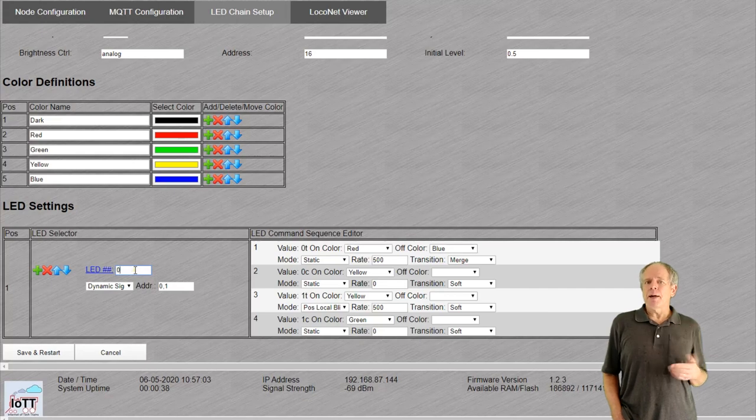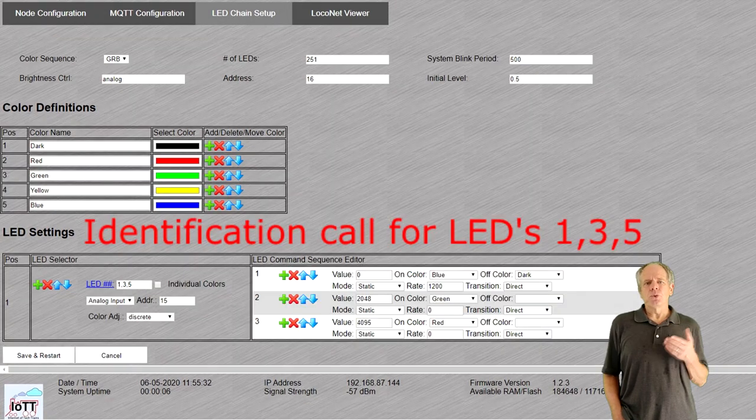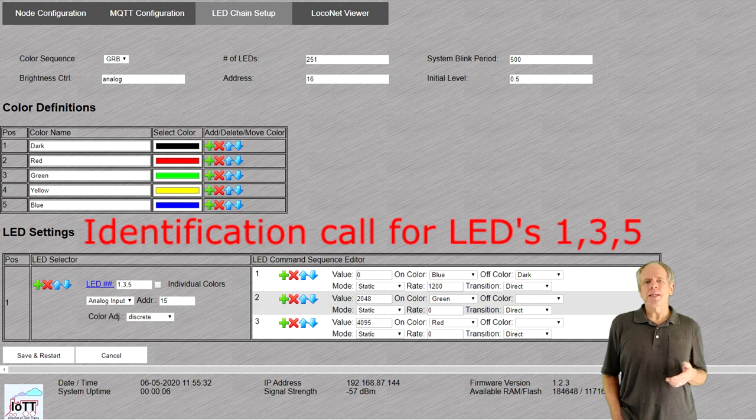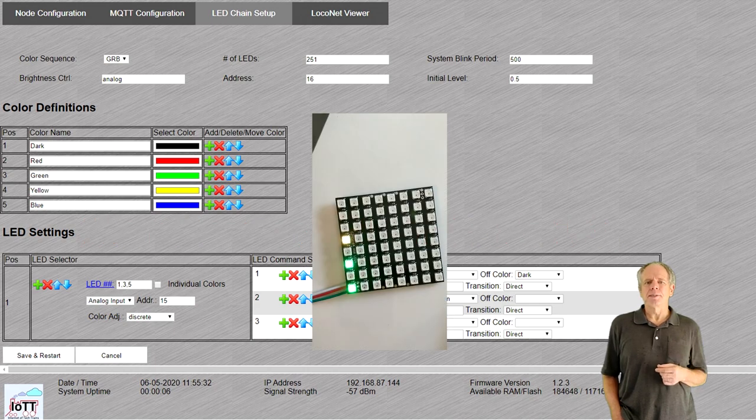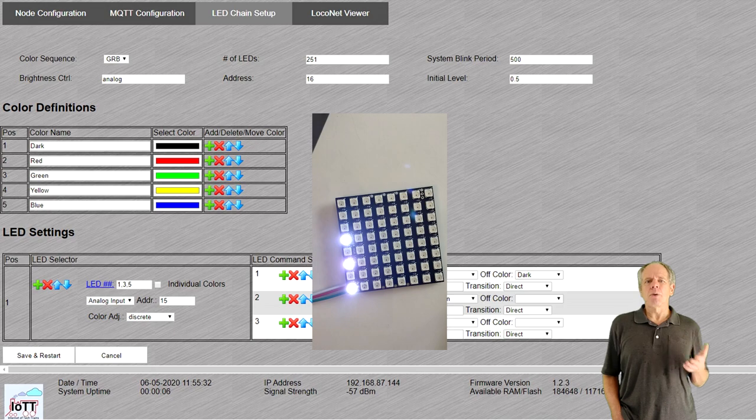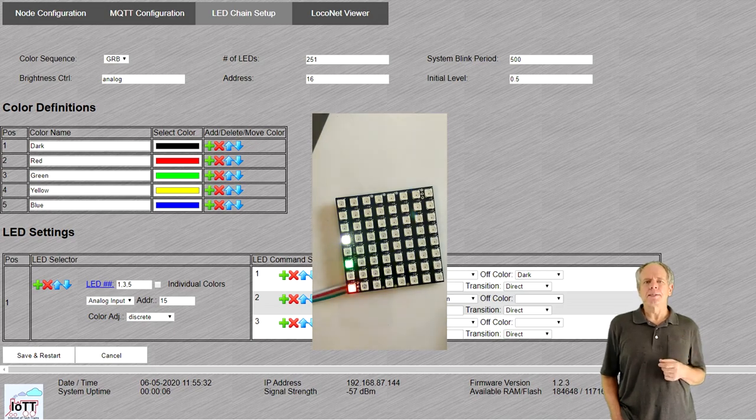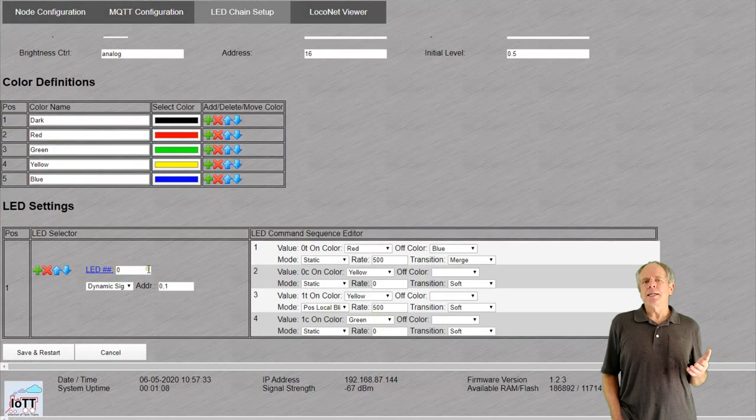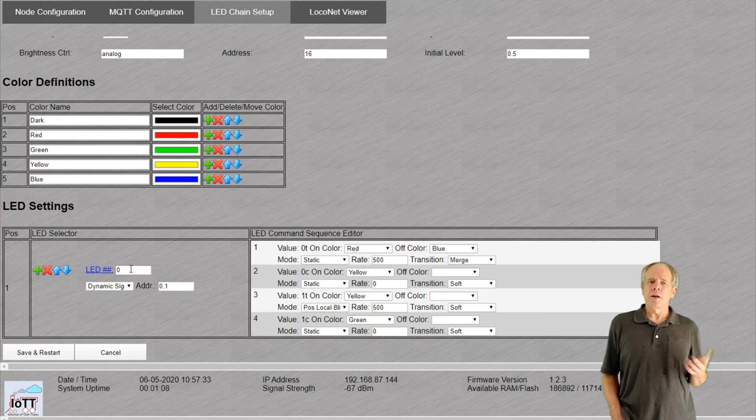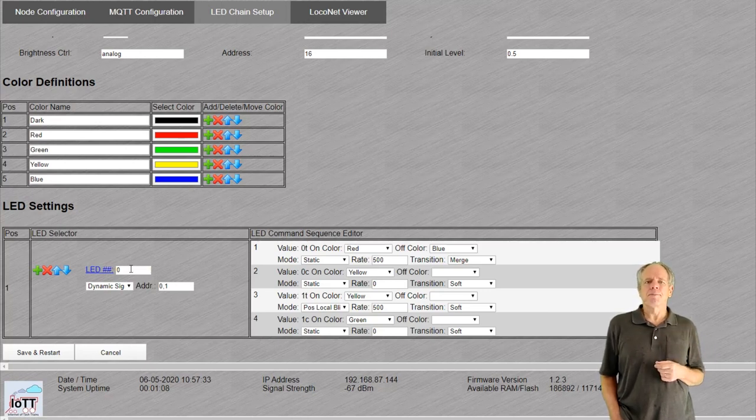If you are not sure about the LED number of a particular signal you want to program, you can try it by entering the LED number you think it should be and then click the hyperlink to the left of the number field. This will cause the selected LED to come on in white color for about 5 seconds. If it is the one you thought it would be, you have confirmation. If not, try a different number.